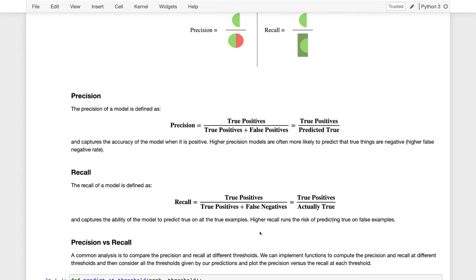Precision and recall are often framed as a trade-off, where increasing precision often results in decreased recall, and increasing recall often results in decreased precision. To see why, if we look at precision and we try to increase it, one way would be to increase our threshold tau at which we're willing to accept a prediction as a positive. If we do that, we're essentially going to reduce the number of things that we classify as tumors, so the size of the denominator in precision will decrease.